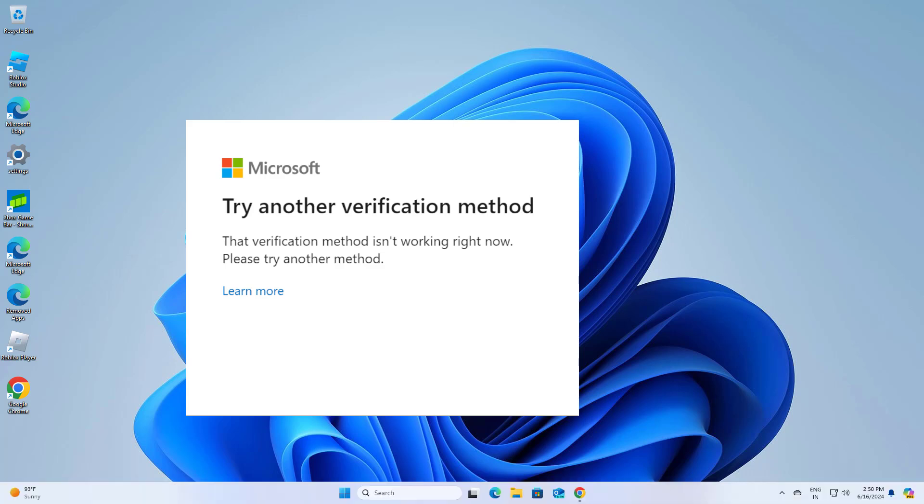How to fix that verification method isn't working right now error in Windows. In this video I will show you a few steps to fix the problem.